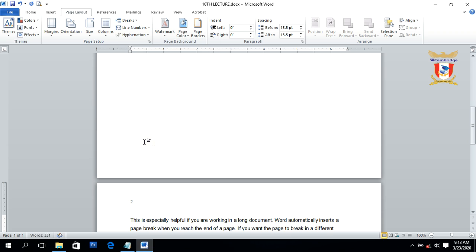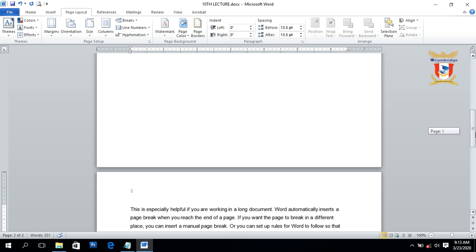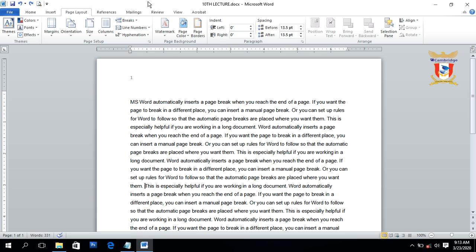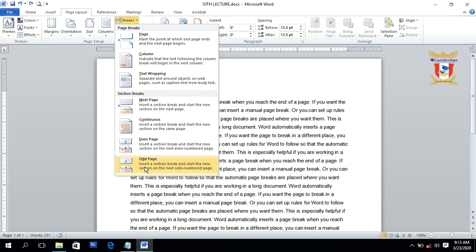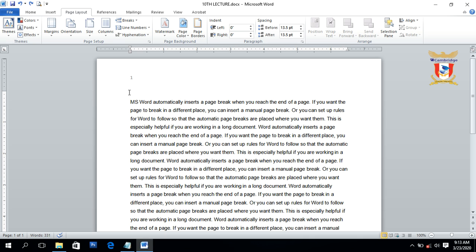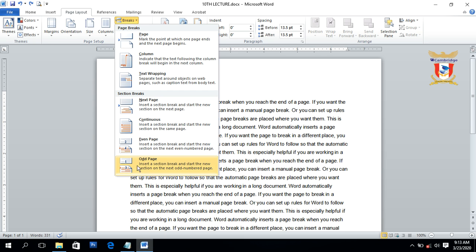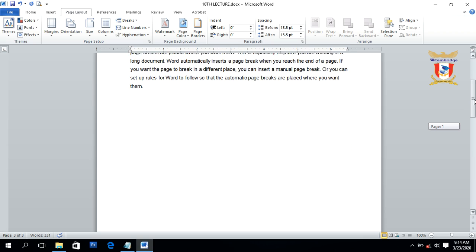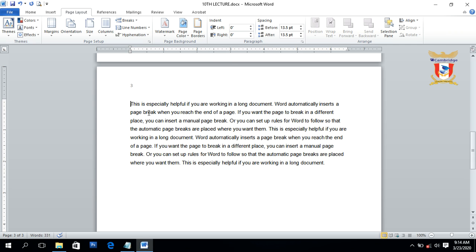Clicking the Even section break creates a new section on the next even-numbered page, which is page number 2. Similarly, if we click on the Odd section break, it will create a new section on the next odd-numbered page. Currently on page 1, clicking the Odd section break moves and creates a new section on page number 3. That's all about even and odd section breaks.